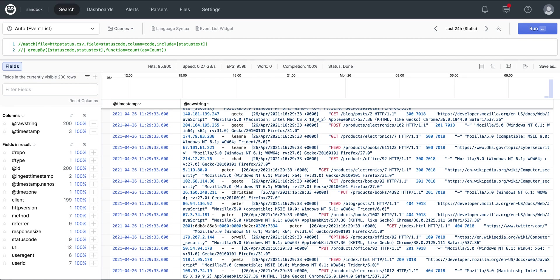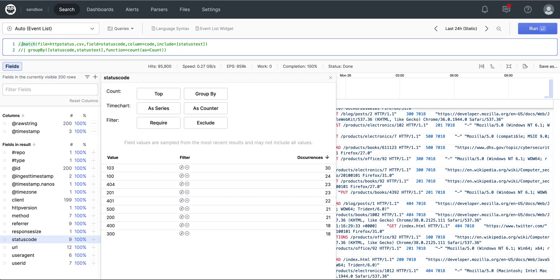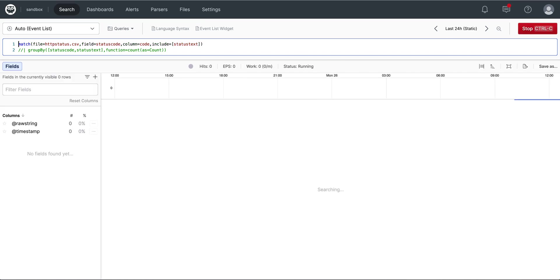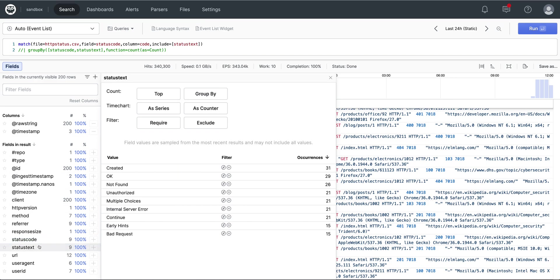Now we will use the match function to match status codes to status text. We simply specify the file, the field that we have already ingested, and I'll show that field now, status code, and notice status text has not been added yet. We'll match that with a column of code from the file and include the status text. After running the match function, it has given us a new field called status text.